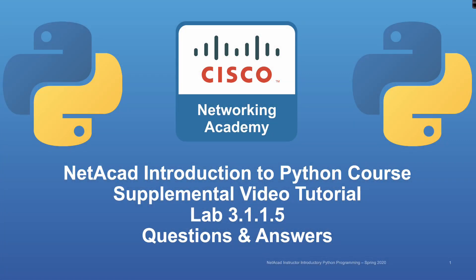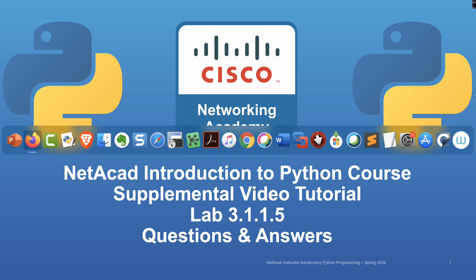Welcome to another supplemental video tutorial on the Cisco Networking Academy Introduction to Python course. In this lab, we're going to be taking a look at questions and answers. In other words, we're going to be prompting the user for some input. We're going to see functional composition again and some typecasting that's going to take place. And then we're going to answer the question as to whether or not one number is less than or equal to or greater than or equal to. So we're going to take a look at some operators.